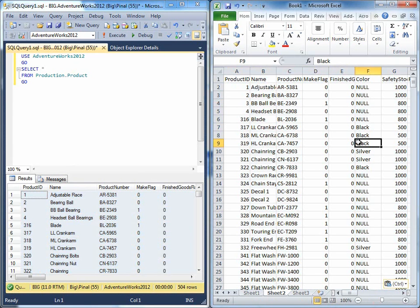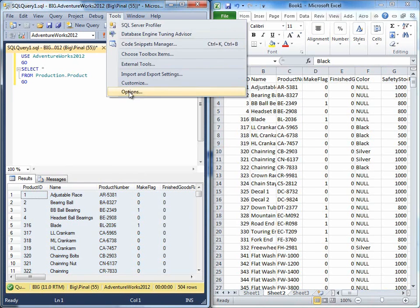If your requirement is that every single time you want to copy the header, you can change the setting at SQL Server Management Studio level. Go to tools,